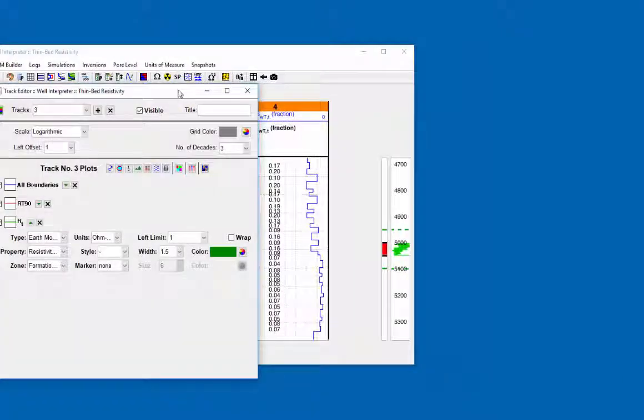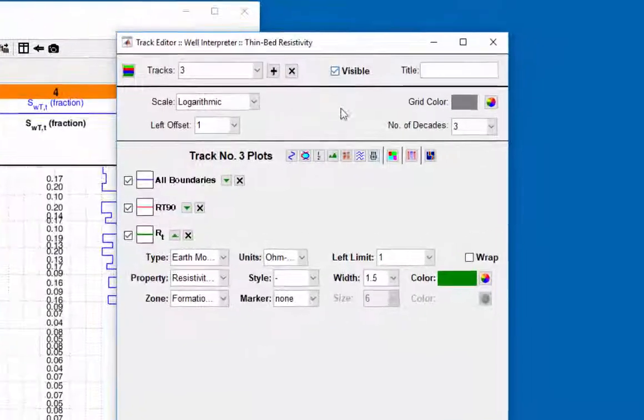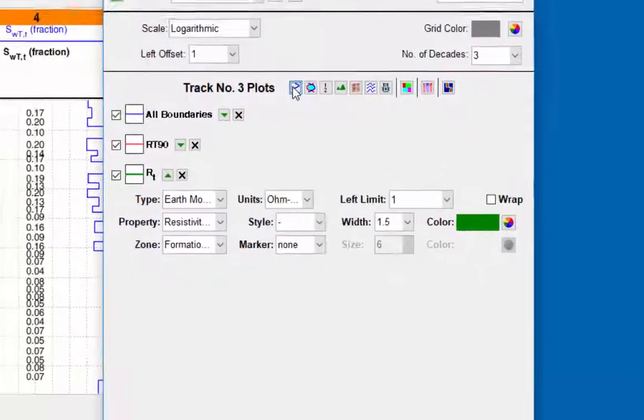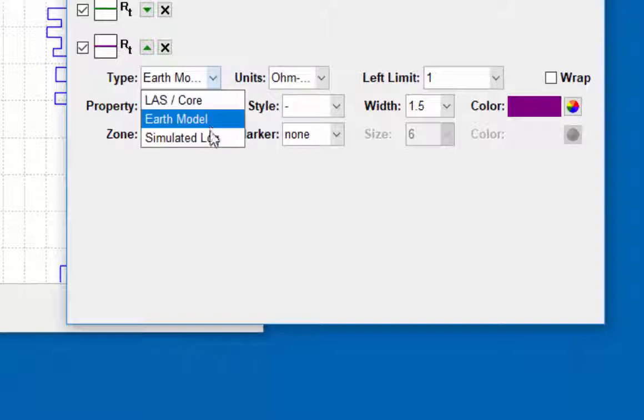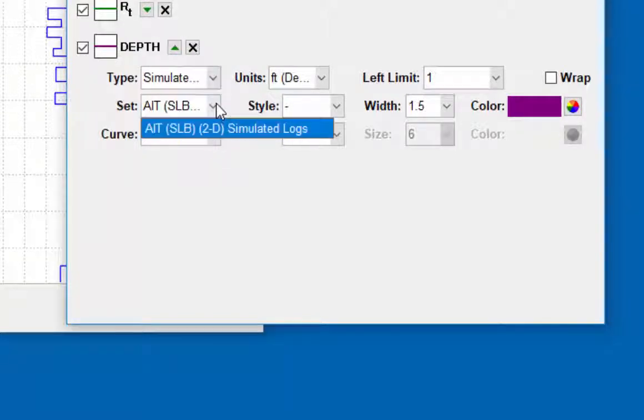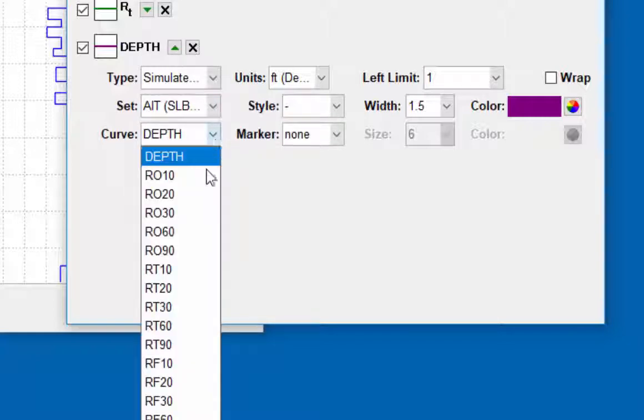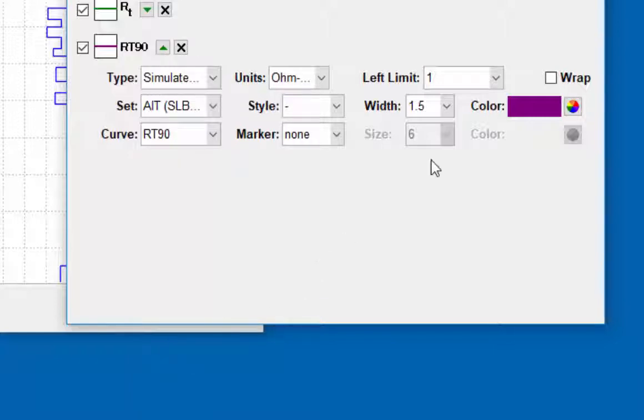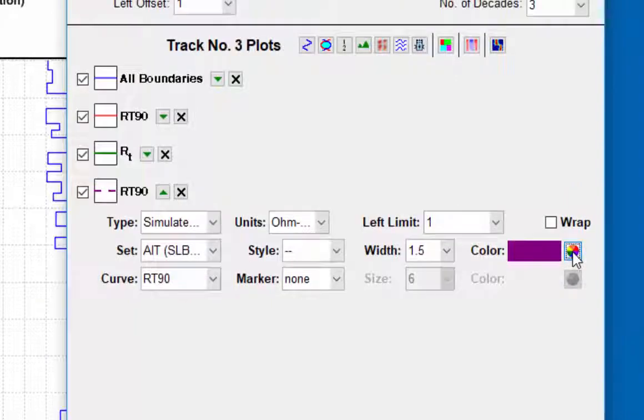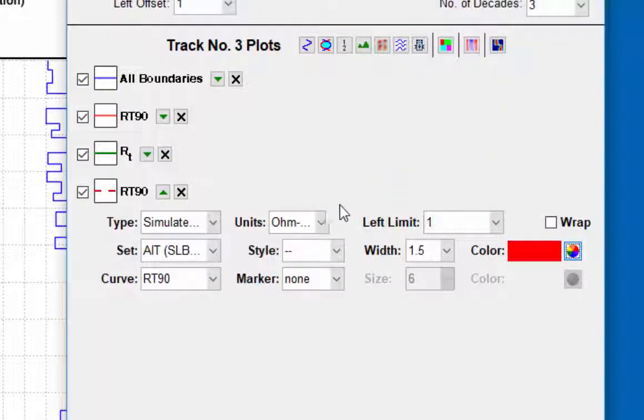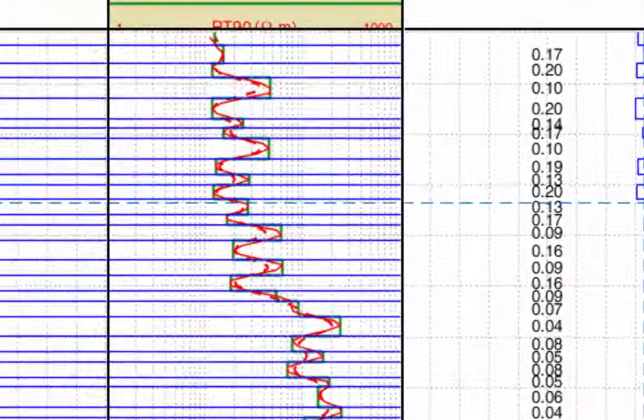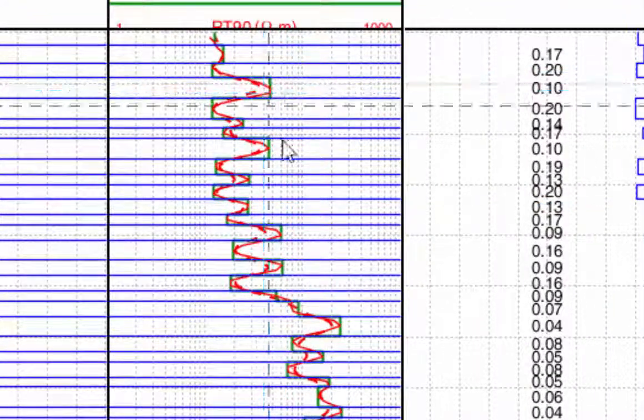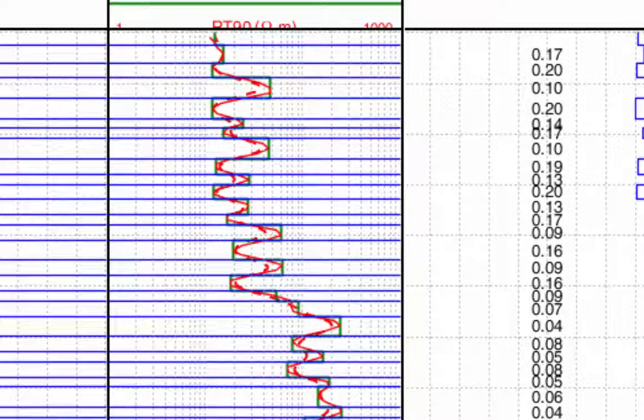Open the track editor for track three. Click on the add log icon. Type simulated log. Set AIT Schlumberger. Curve RT90. Style dash. Color red.